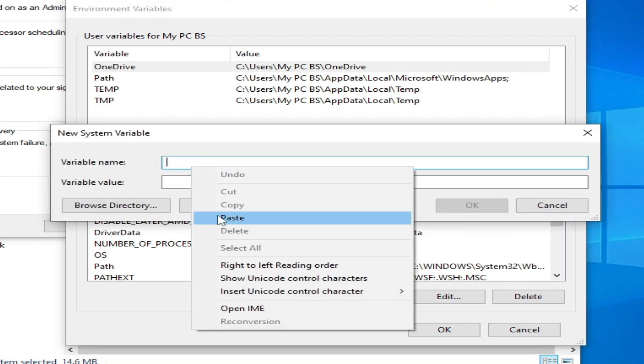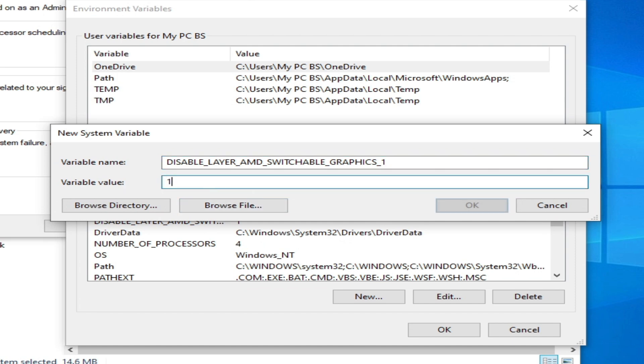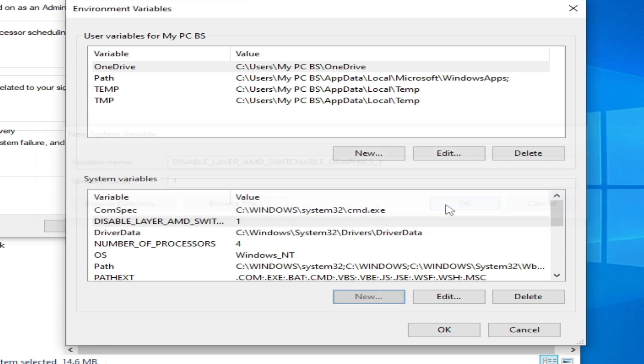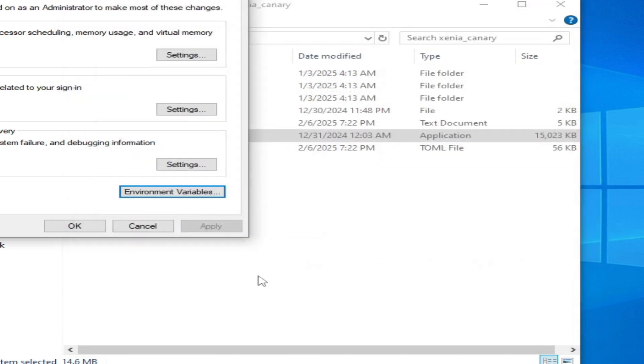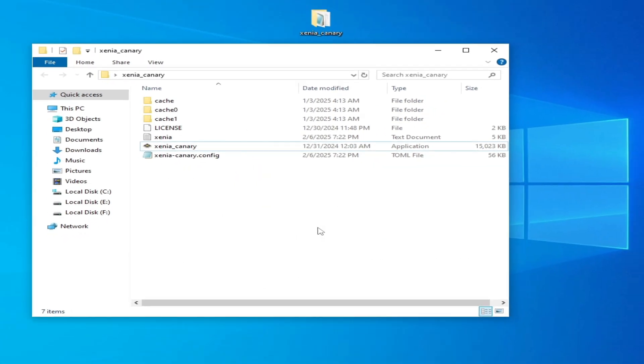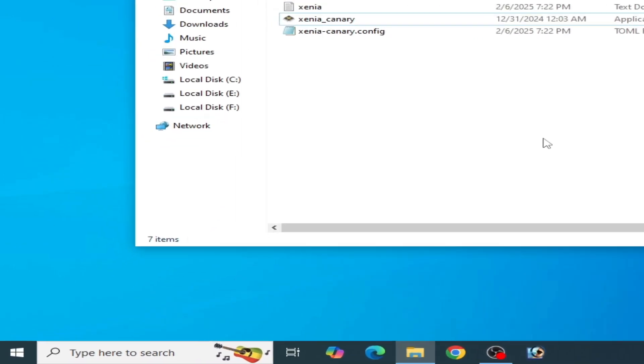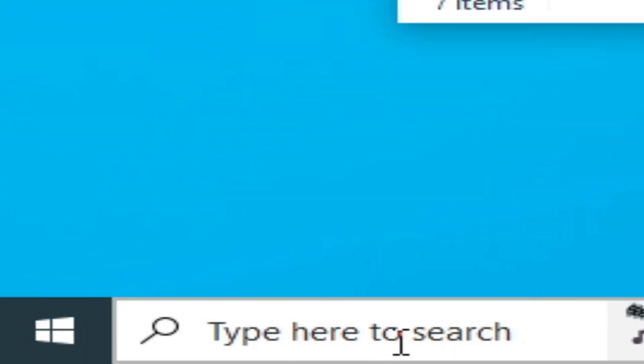Under System Variables, click New and type this command: 'DISABLE_LAYER_AMD_SWITCHABLE_GRAPHICS' with value '1'. Hit enter or click OK, then OK and OK again. Now try again.